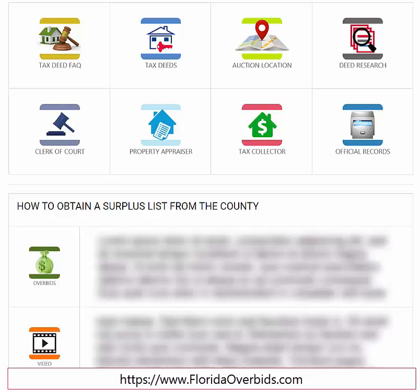In order to get the surplus records faster, you need to know the beginning and ending bids. This county holds their auction in person and does not supply the ending bid online. Therefore, in order to figure out the surplus available, please follow the instructions posted on the county information page on FloridaOverbids.com.